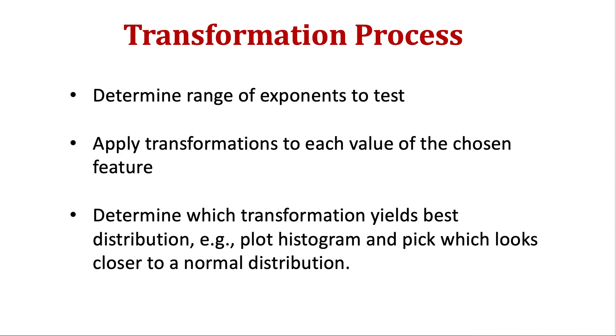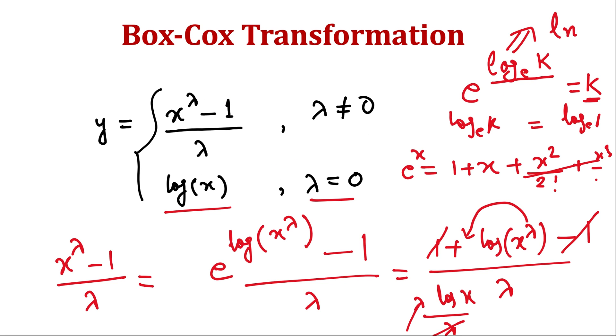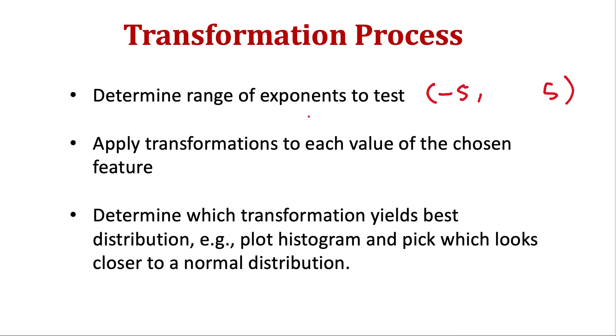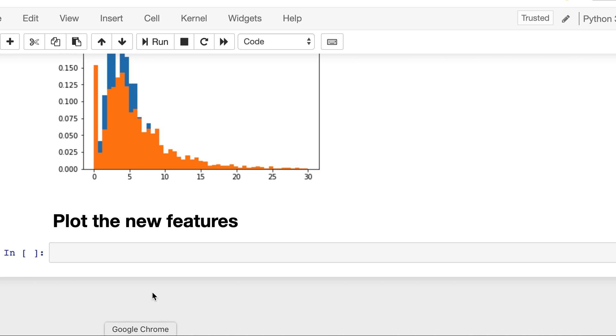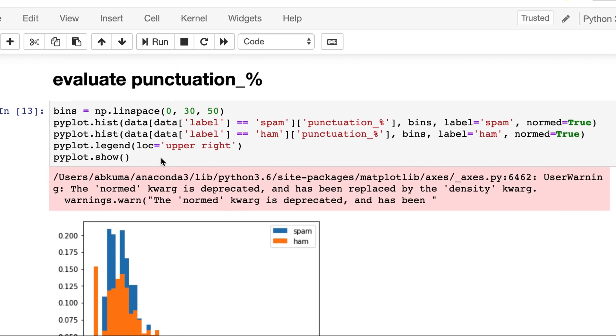Now what is the process of applying transformation? So first we determine the range of exponents that we want to test, usually in the range of minus 5 to plus 5. So we will apply transformation to each value of the chosen feature, and then based on some plot we can plot after applying the transformation. That for which transformation it looks more uniformly distributed like a normal distribution. So let's begin in our notebook. This was the state of our notebook at the end of lecture on feature evaluation.